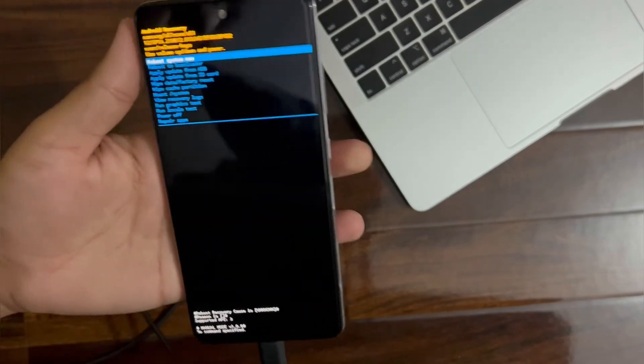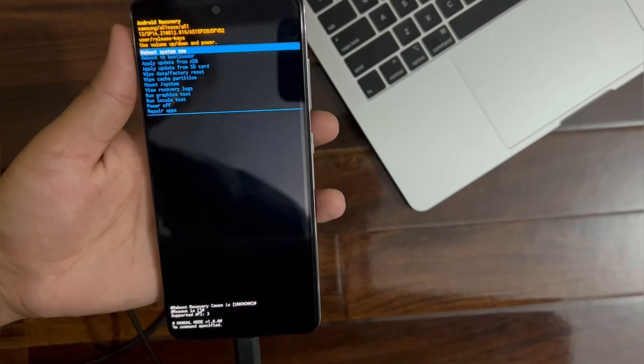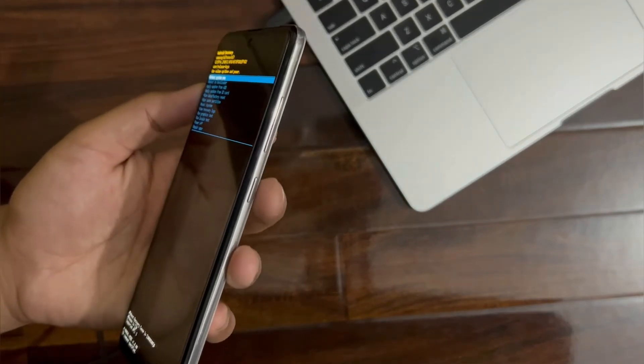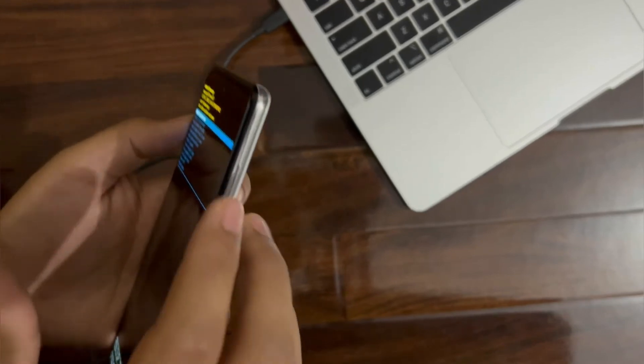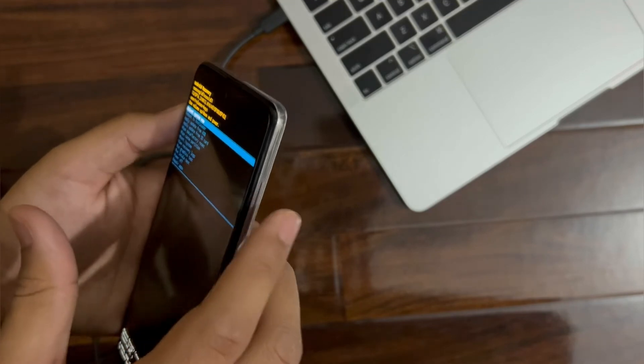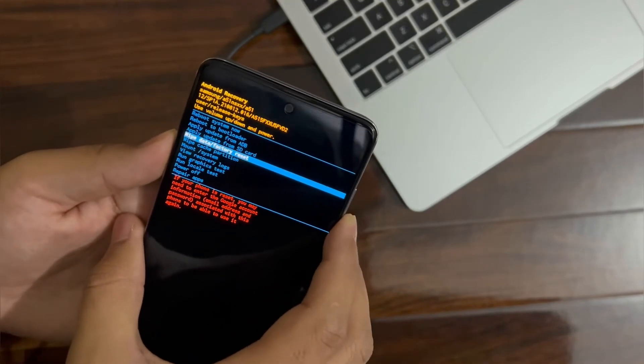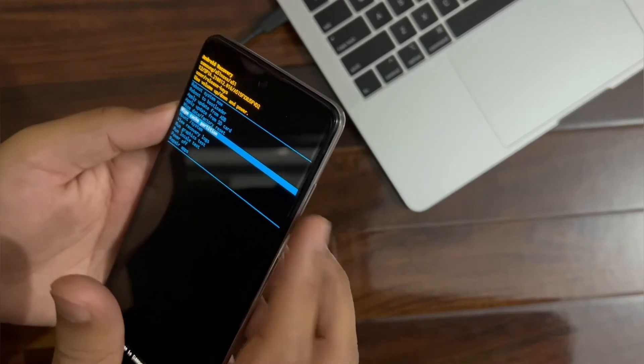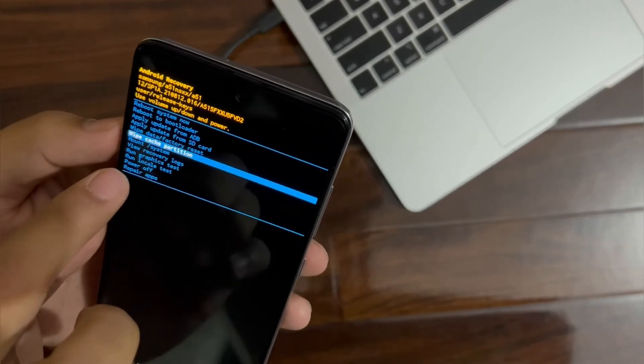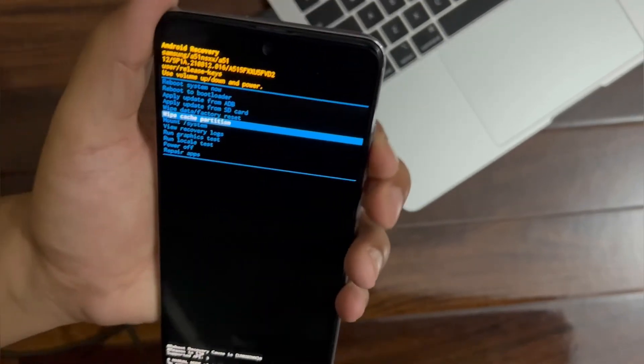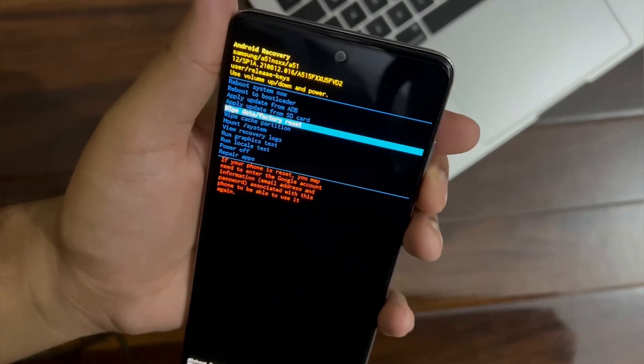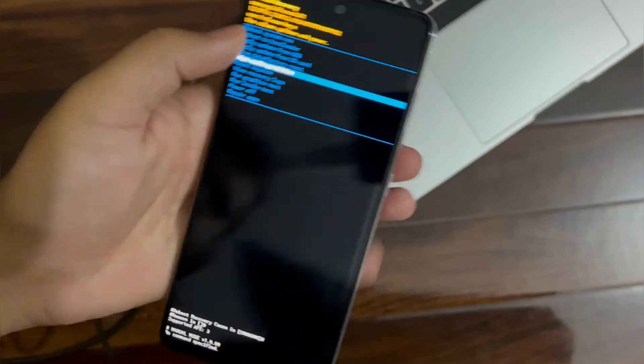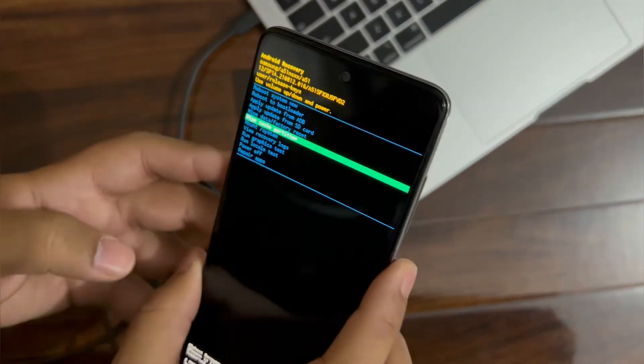As you guys can see here, there are a couple of options. In order to navigate through them, you will need to understand the rules of these buttons. Plus and minus, volume up and down, I'm going to go up and down. You're going to come to the wipe cache partition. It is just right below wipe data factory reset. Now you have to enter it, press power button.